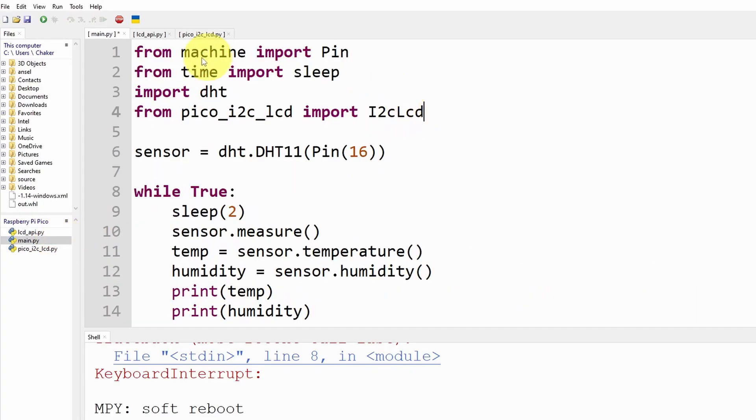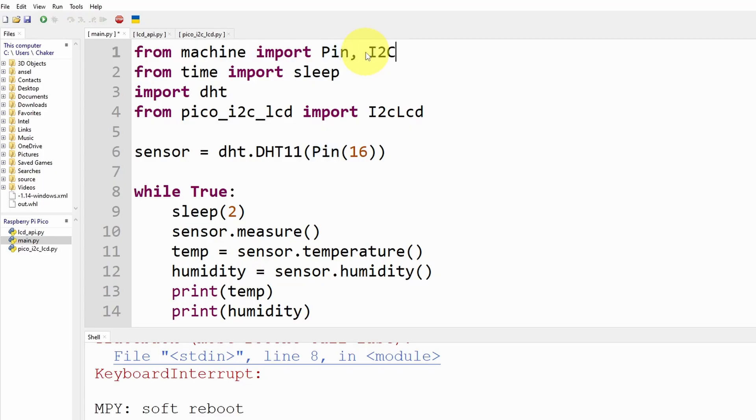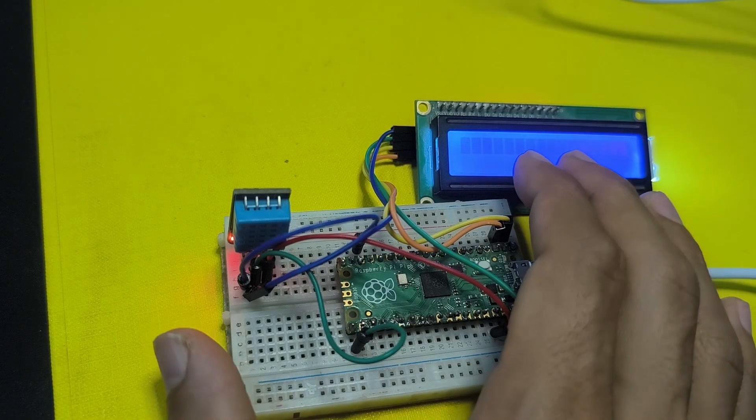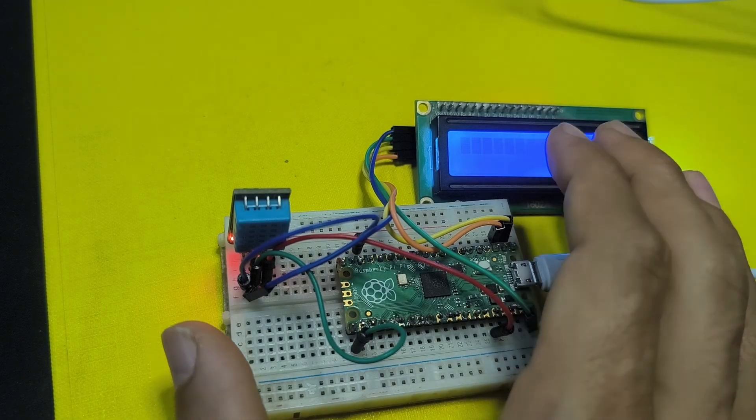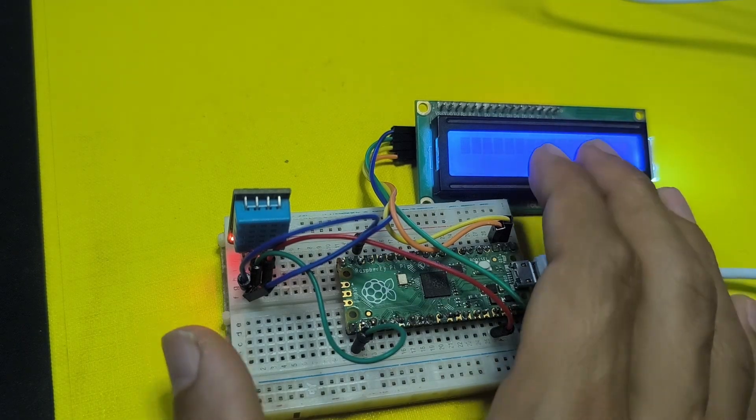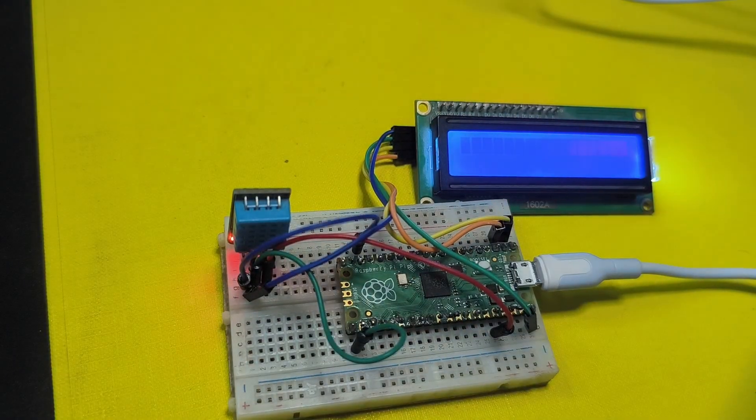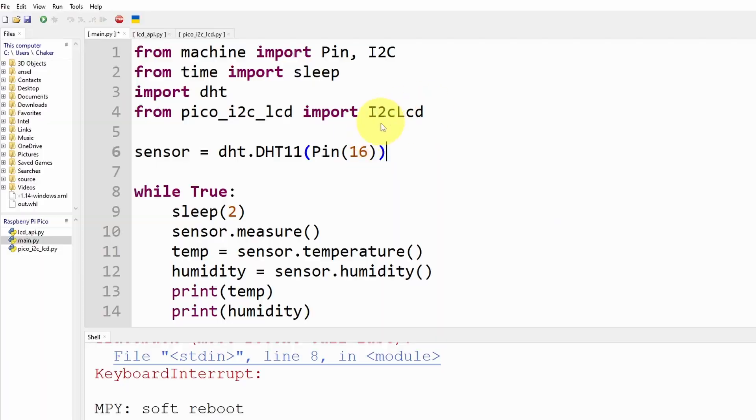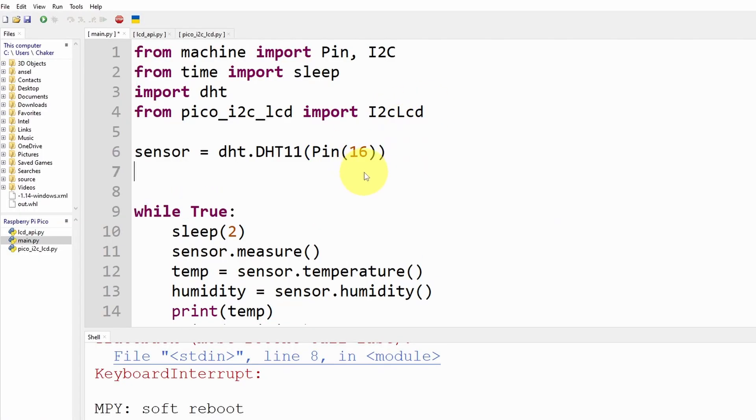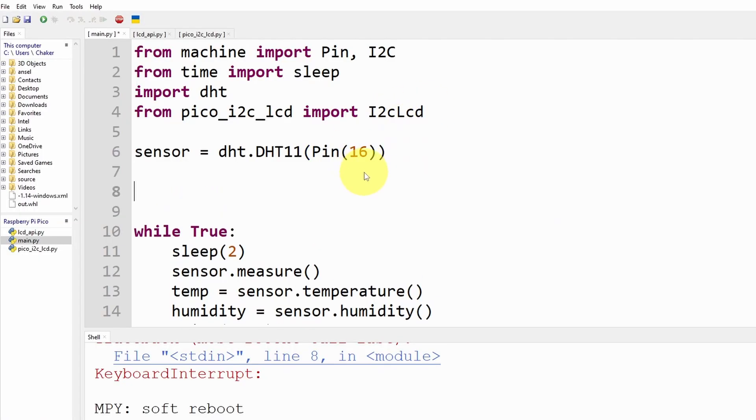And from the machine library we're going to use the I2C class so that we can store the information about the SDA and the SCL pins. So I'm going to add comma and this class is called I2C, it's under the machine library.